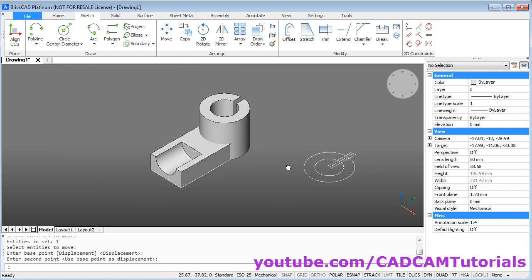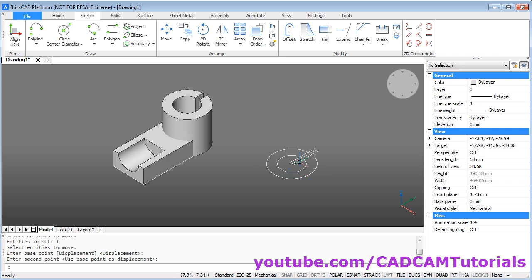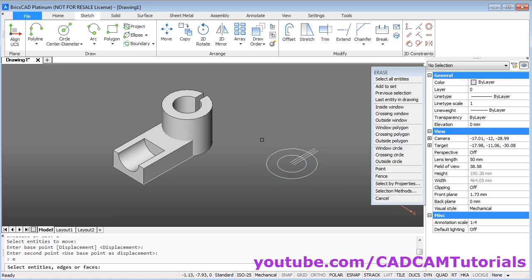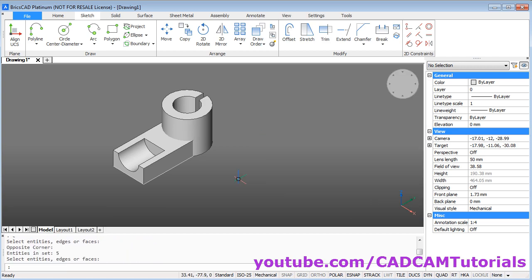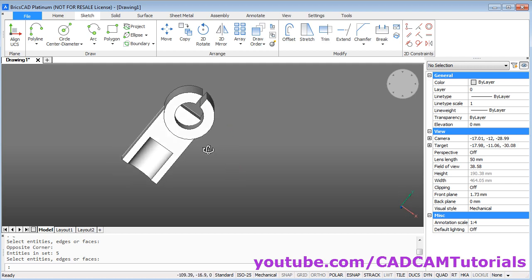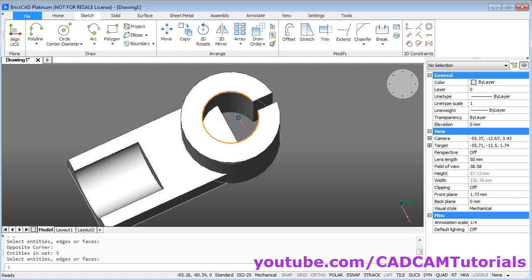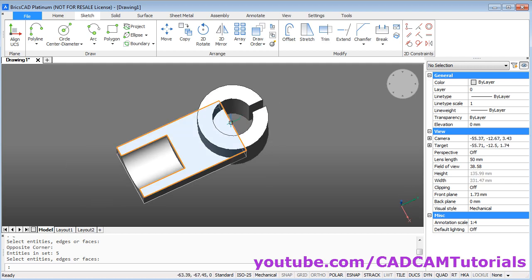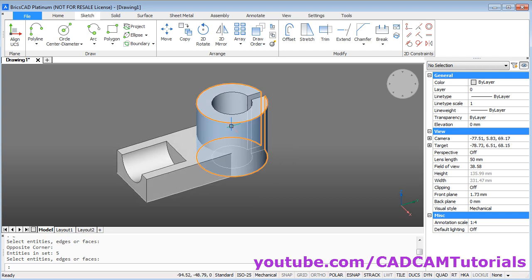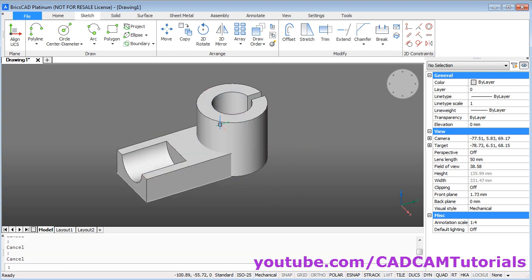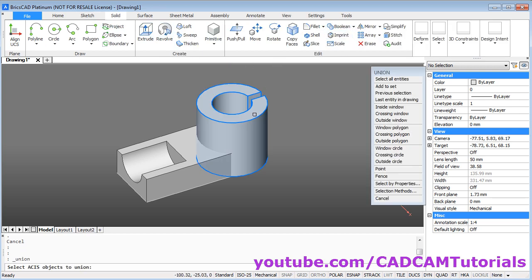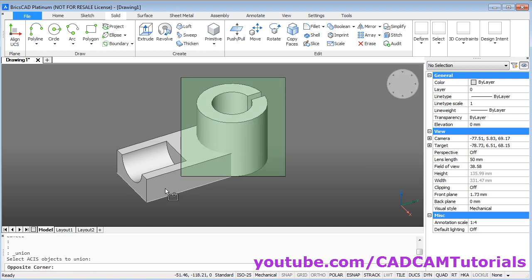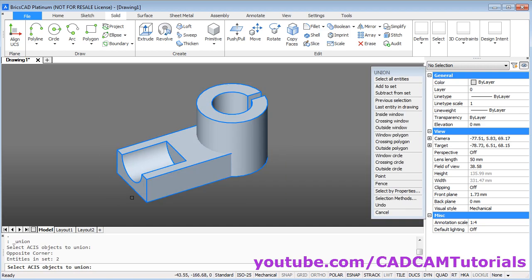Then we don't need this portion. Give E. Enter. Select all the object. Enter. Orbit it. We need to remove this internal portion. For that at first we will need to union these two objects. To union click on solid. Click on union. Select all the object. Enter.